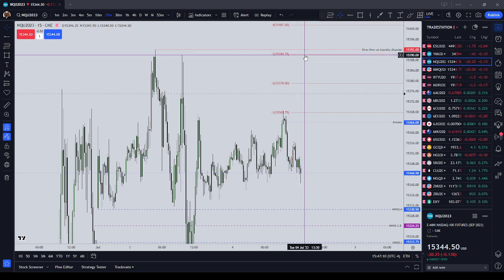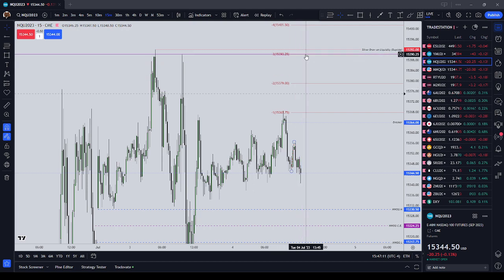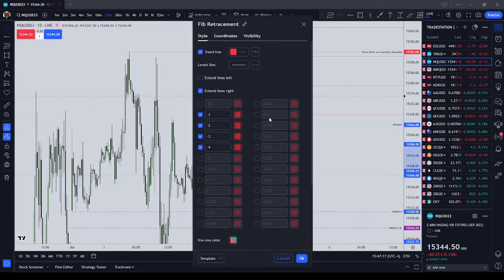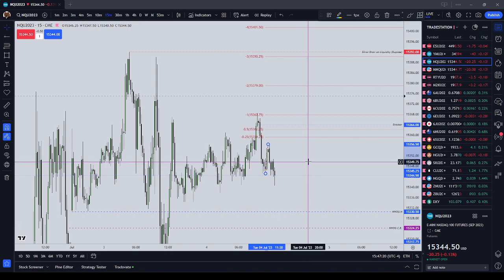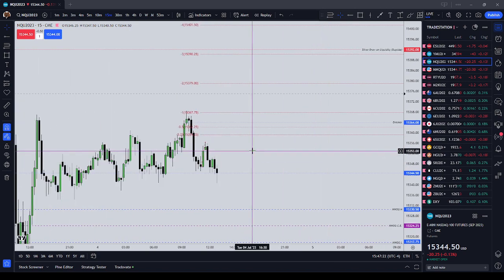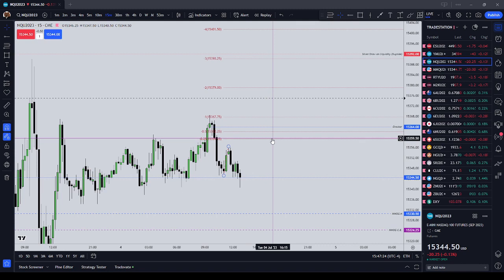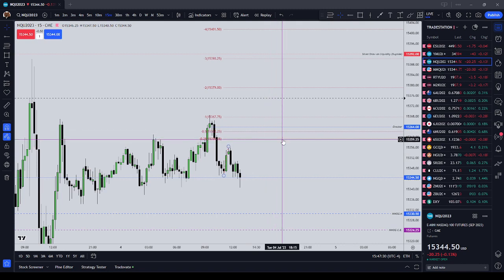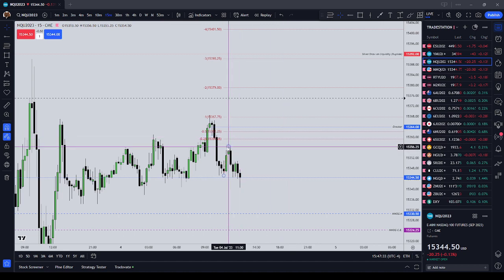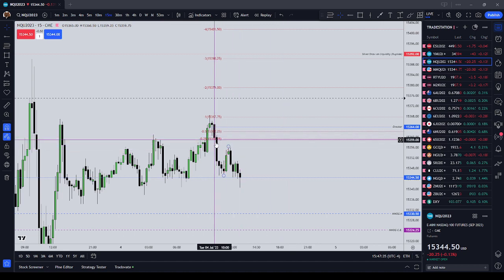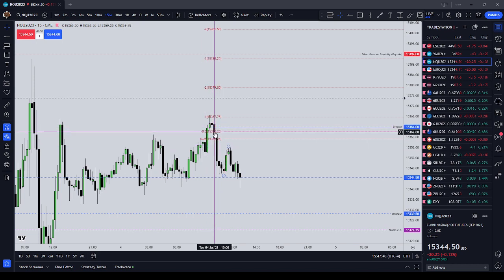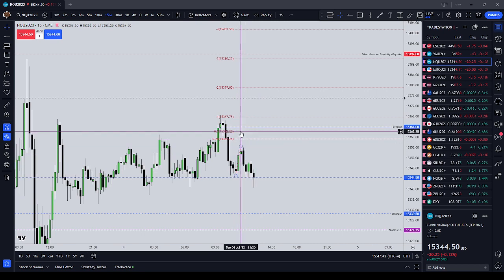I would not expect price to go up three standard deviations right after resettlement today. I would expect us to get to a quarter or a half standard deviation using our breaker block, which would take us right back to where we were during the New York AM session today. A quarter standard deviation and a half standard deviation would take us into our SIBI — sell-side imbalance, buy-side inefficiency — and we also have a wick inefficiency up here.